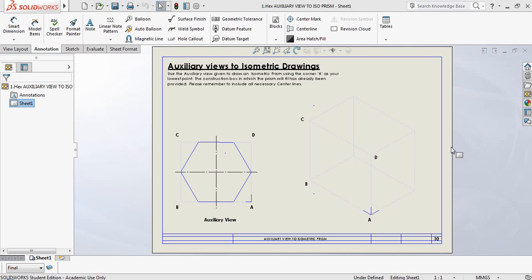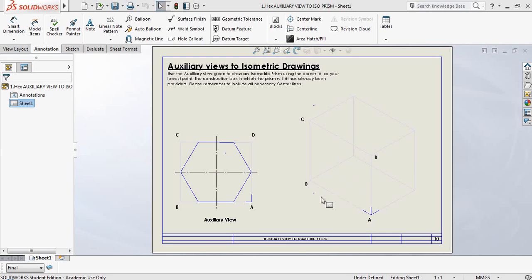Today we're going to be talking about auxiliary views. As you can see, you have an auxiliary view with a hexagonal shape, and I've already provided the center lines. The center lines will give you the center of the shape, and that's going to come into play when we are finding our actual view on the isometric box. You'll use your 30-degree set square to draw up your box — in this case, I've already given you the box.